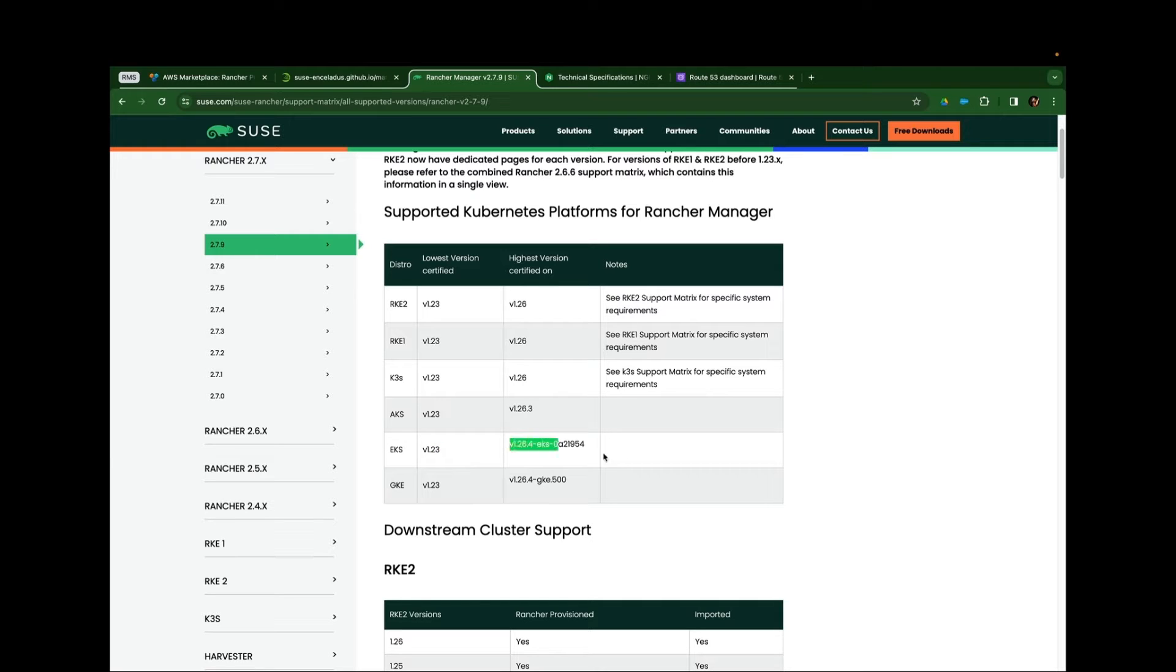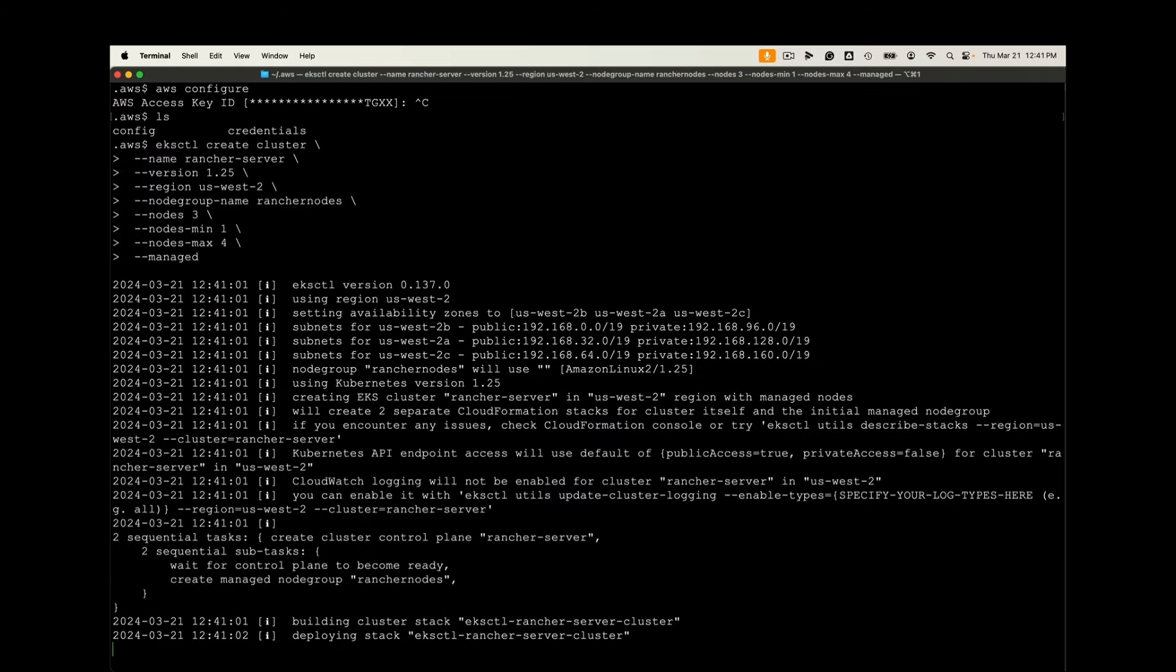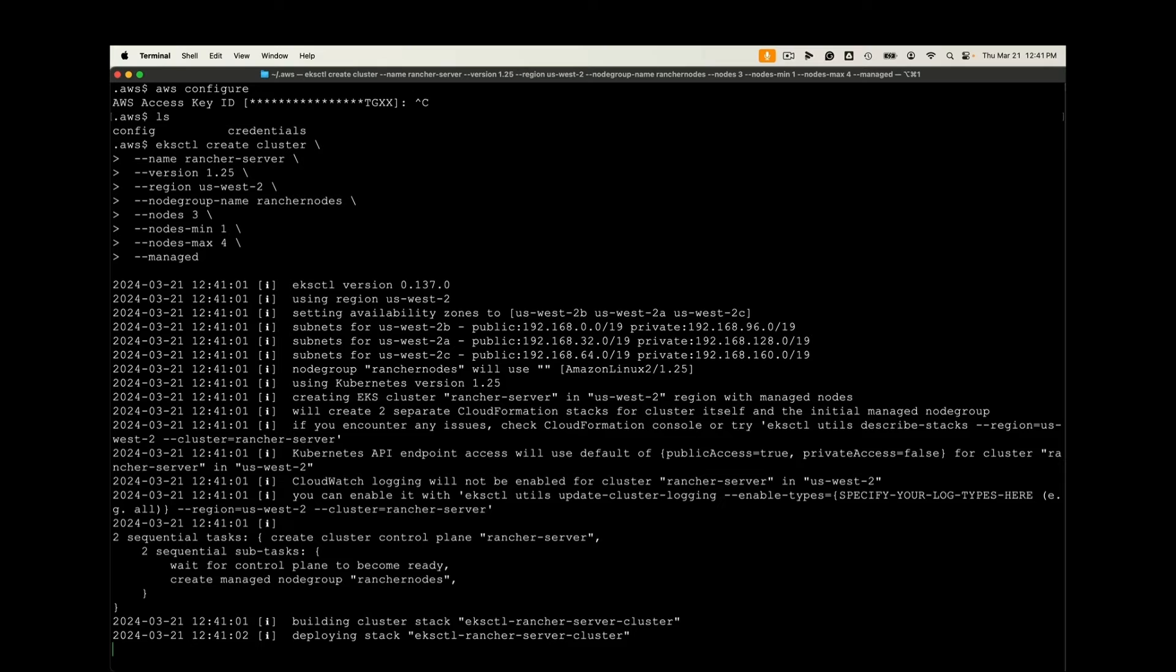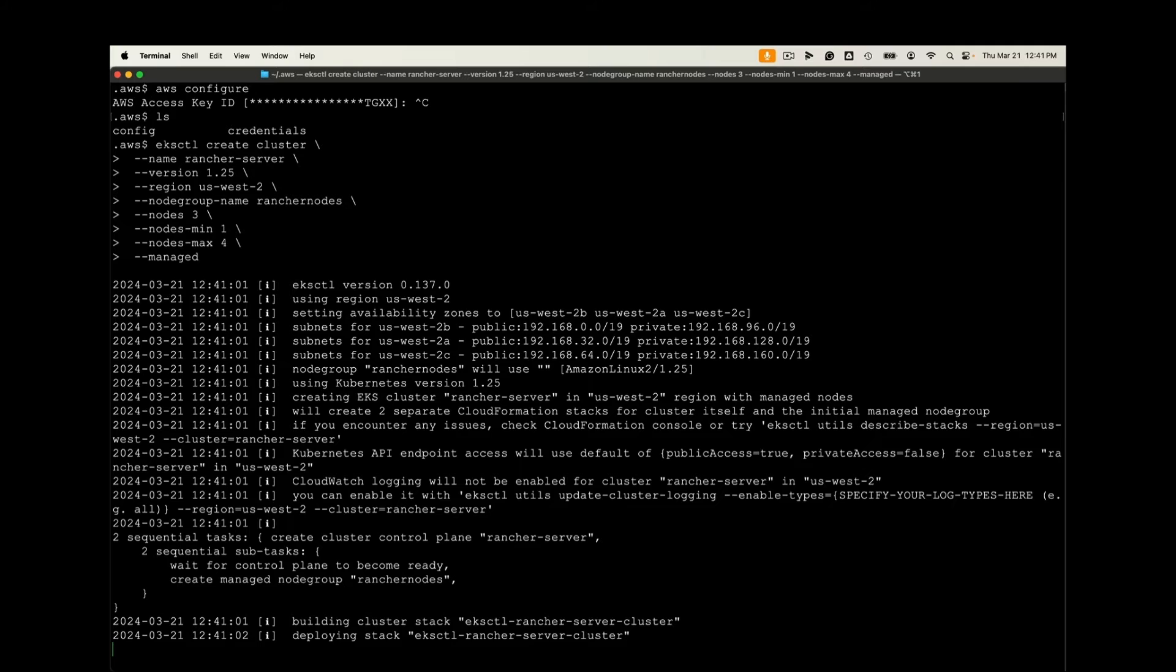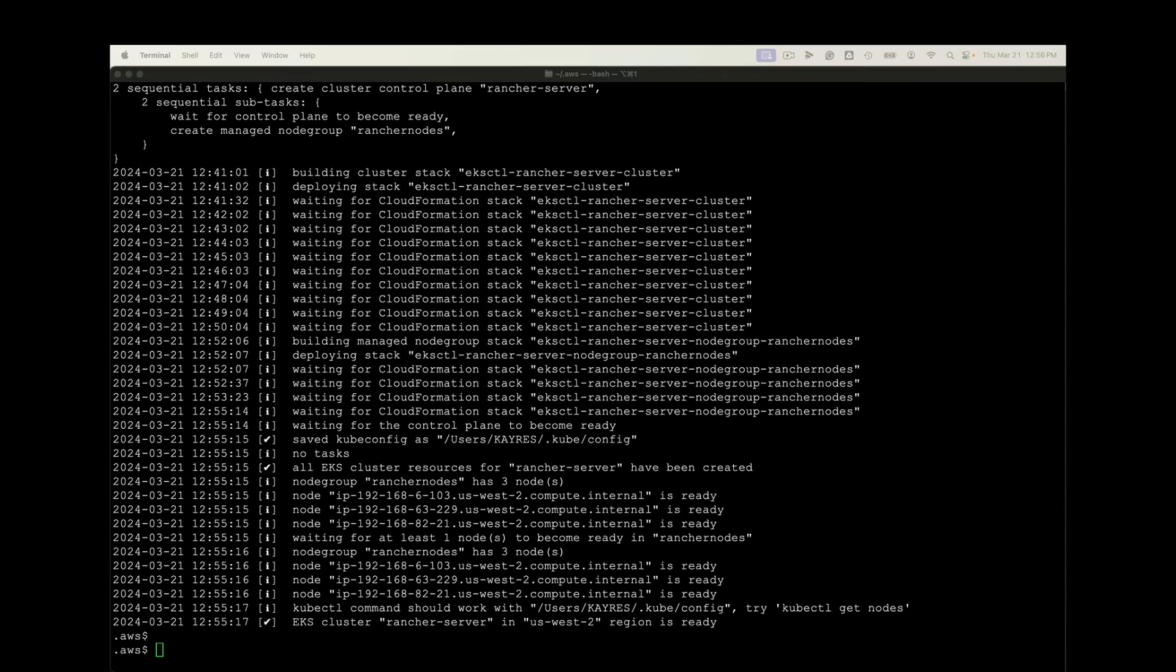So I'll go ahead and use EKS cuddle to create a cluster. I'll name it, declare a version, geography, name the node group, the number of nodes, the variants, and that it's a managed node group using auto scaling.